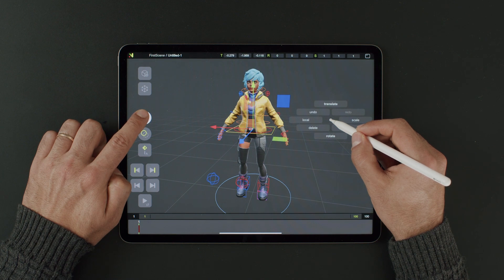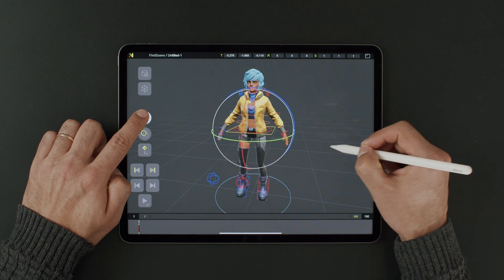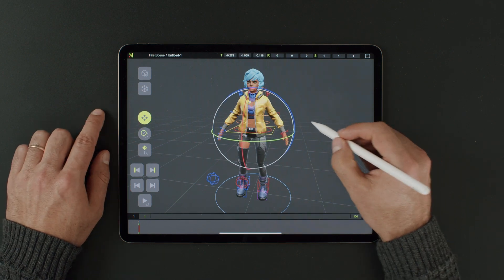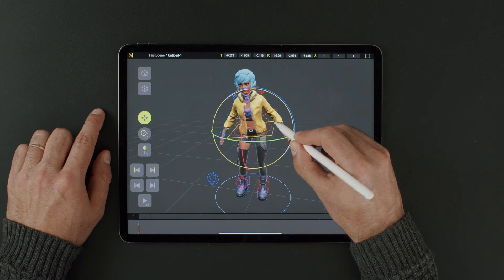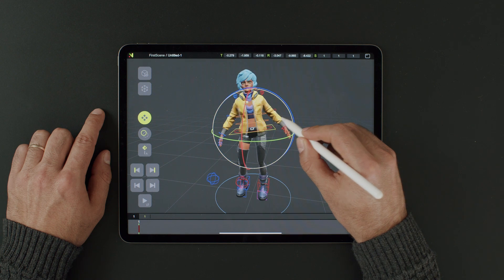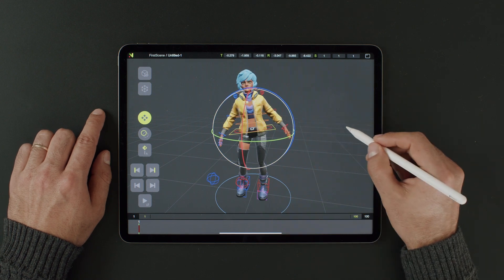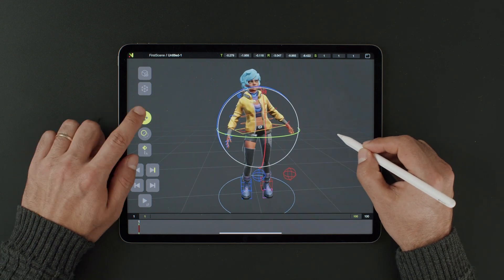This is the pie menu. Now slide to select the new tool — rotate mode. Remember, you need to have at least one controller selected to use this pie menu.